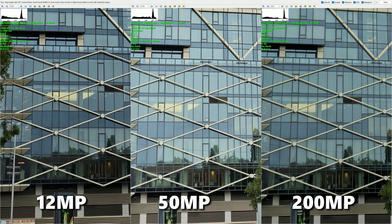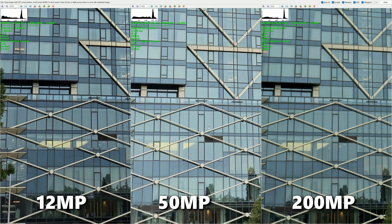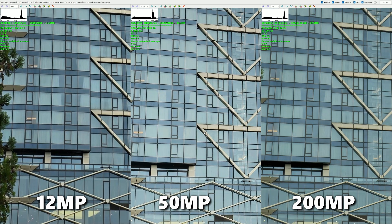Let me know what you think down below in the comments. Would you go with 12? Would you go with 50 or 200? What do you think about the 50 megapixel — do you share my opinion? Do you think that 12 and 200 are okay, but the 50 needs more work? Or you have an opinion of your own. Thank you so much for watching. Stay safe. VST, over and bye.